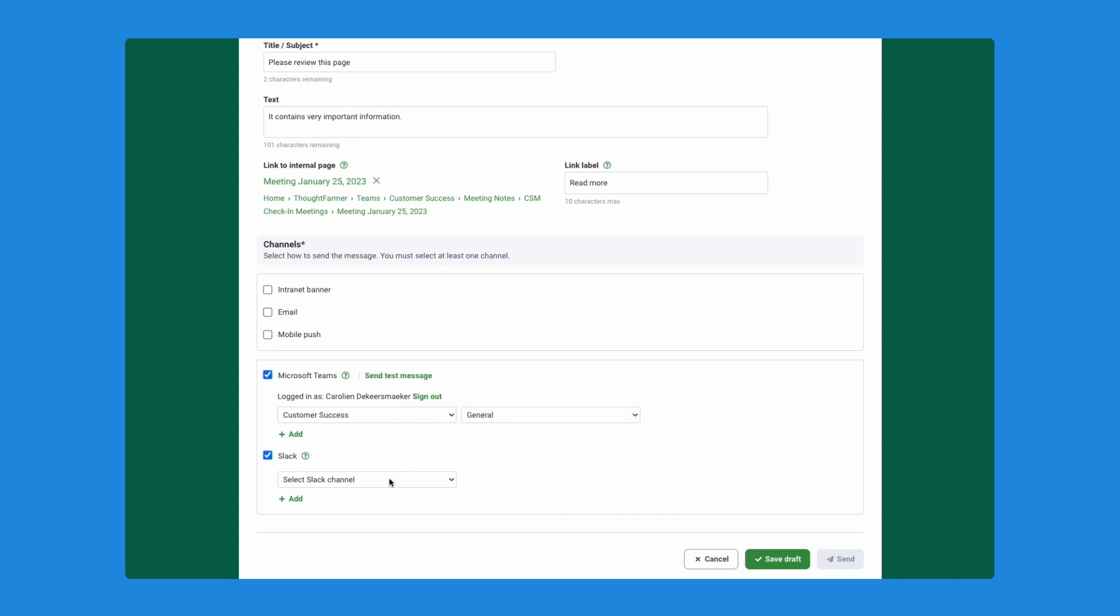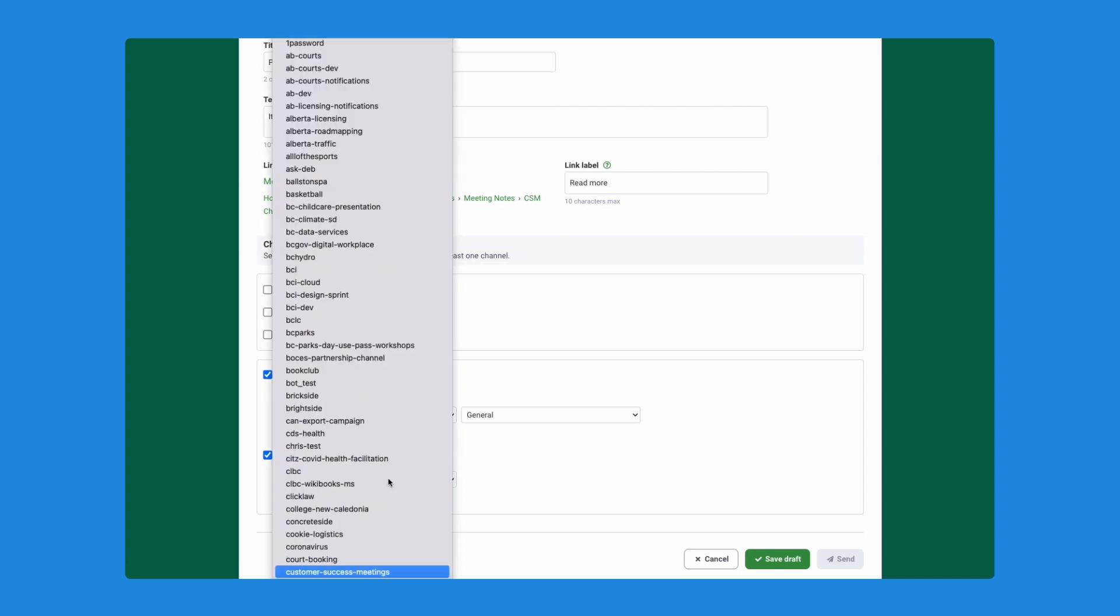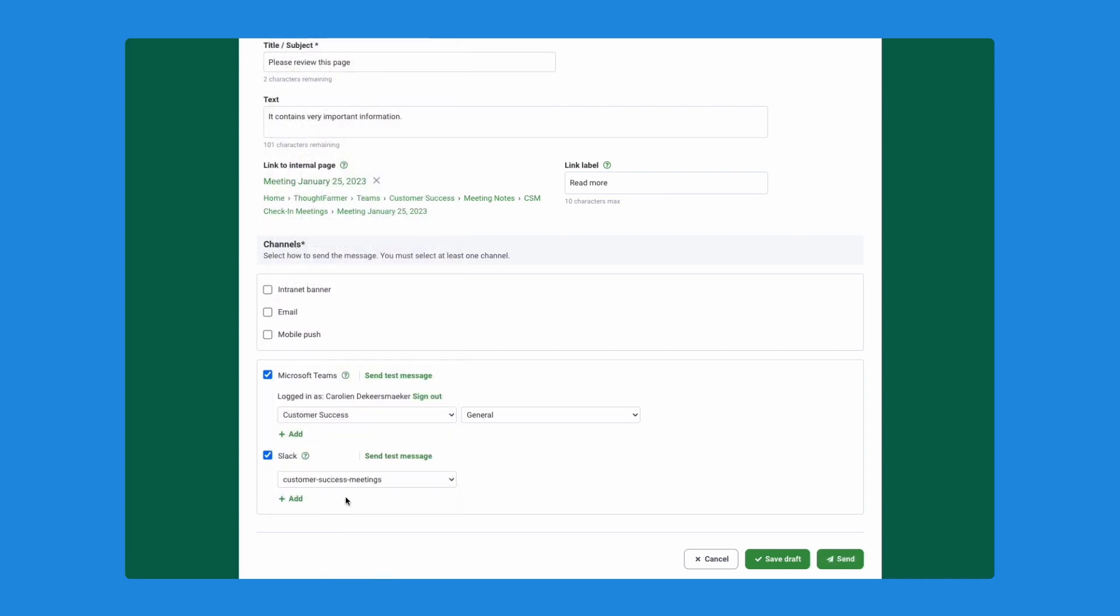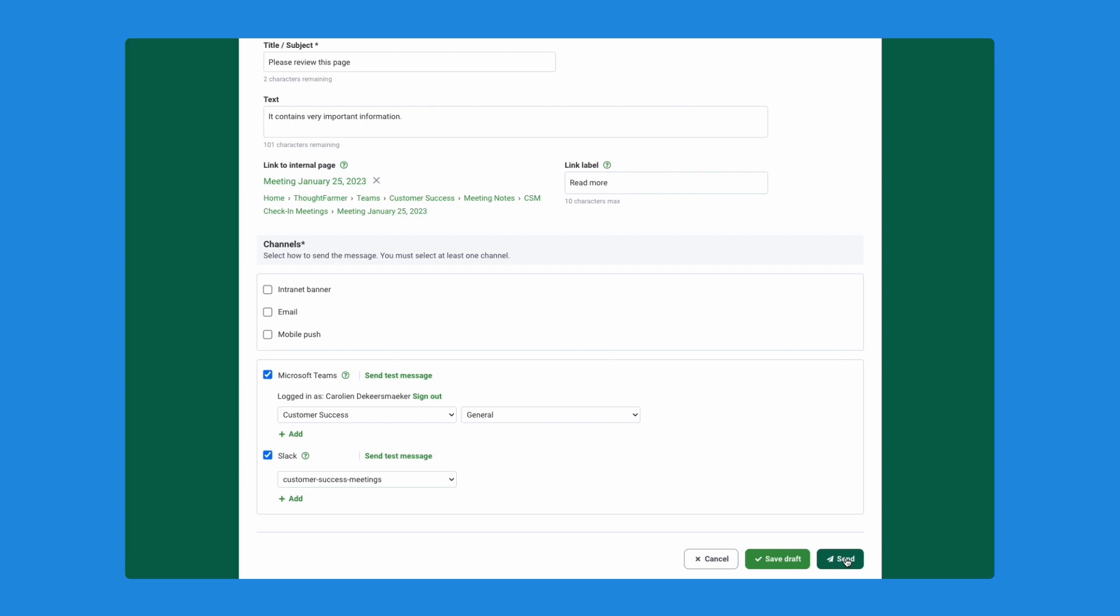For Slack, I'm going to select the customer success meetings channel that I have. Now, I can save this as a draft or send it right away. And I'm going to be bold and send this message straight away.